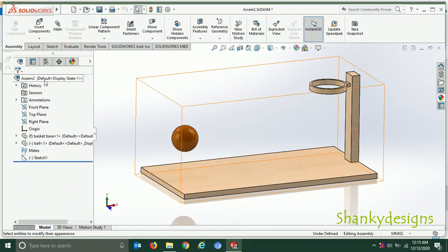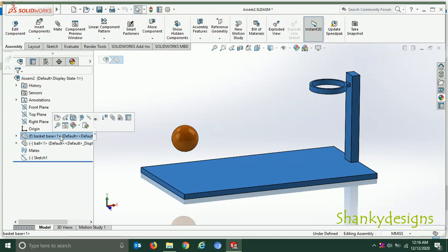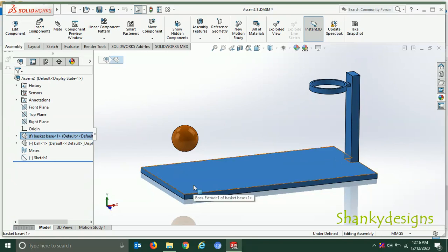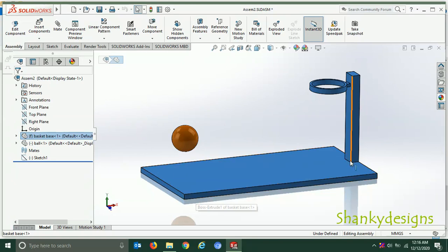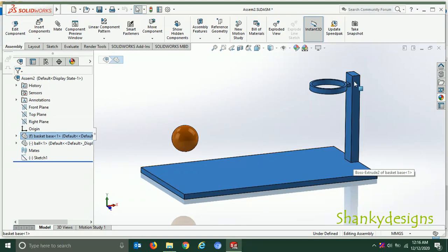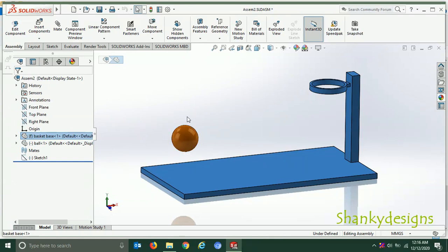You can see the design tree — this is the basket base. There is a simple rectangular structure which is extruded a little bit. At the end I have a square block which is extruded upward, and then I have a circular extrusion at the top end connected to it. This is one part. The second part is a simple solid ball.